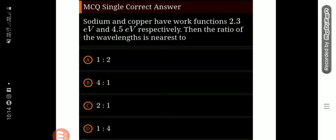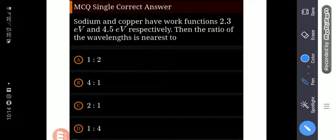Hello and welcome everyone, myself Amit Morya. Welcome to my new and amazing session in which we are going to solve previous year questions of JEE on the topic dual nature of light and radiation.